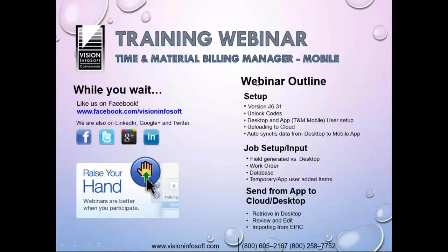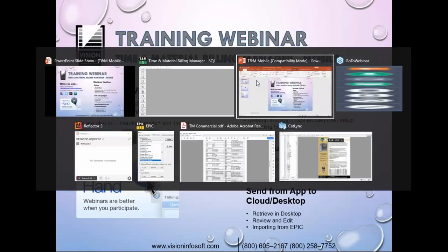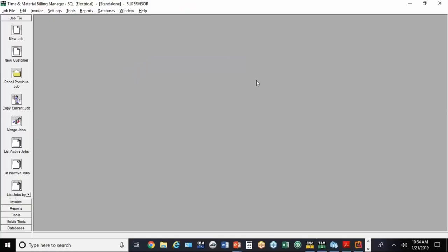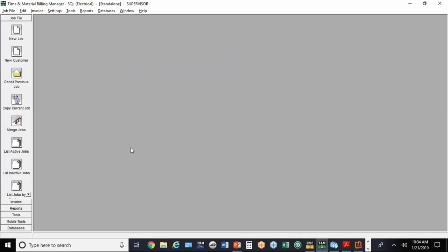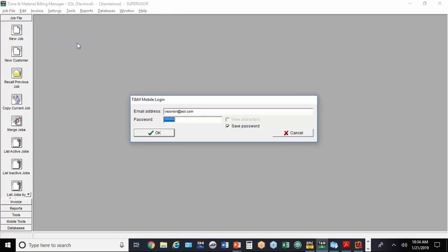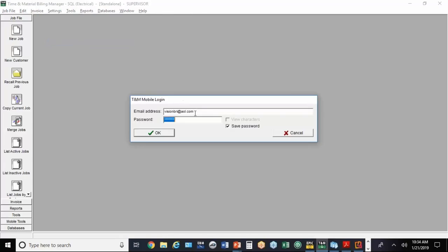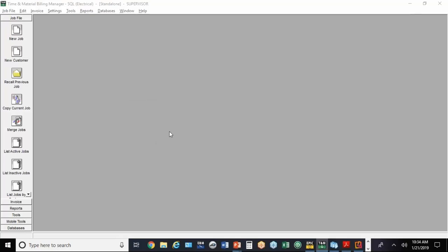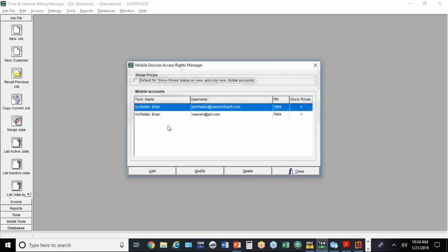Let me show you what you need to know about setting up the desktop version as far as the users. If you come down to Settings and go to Mobile User Maintenance, you'll set up an email address and password the first time, and then that allows you to get into the setup.